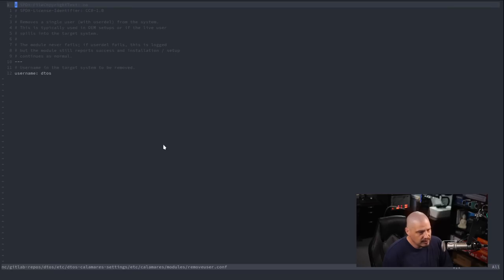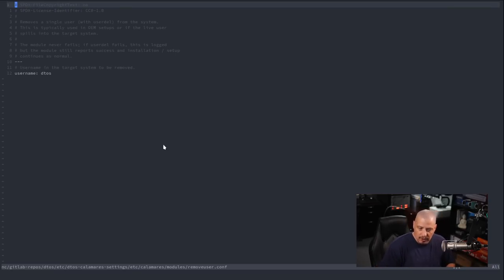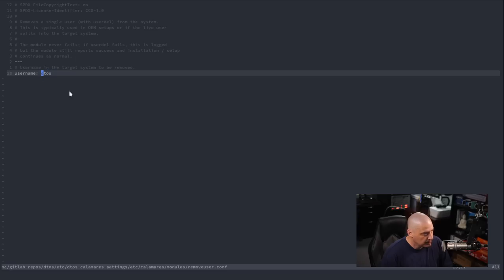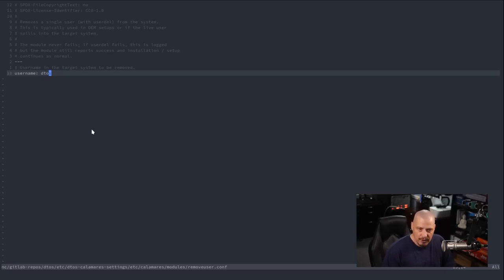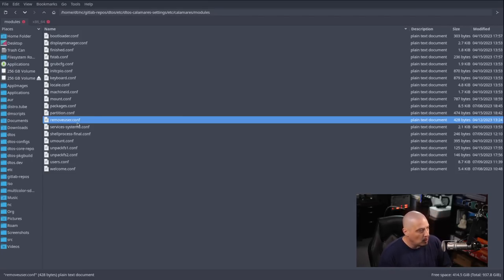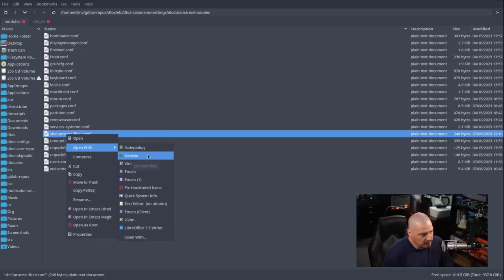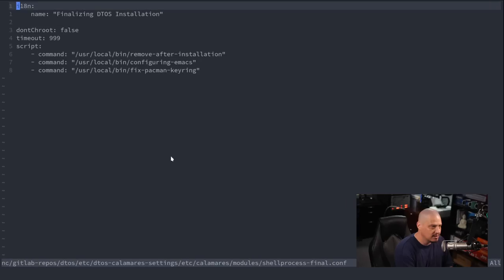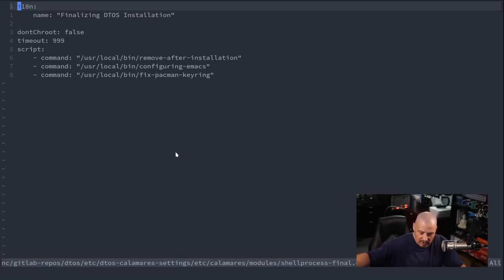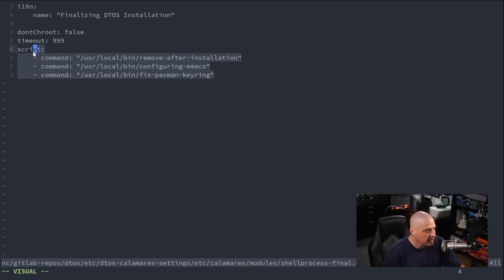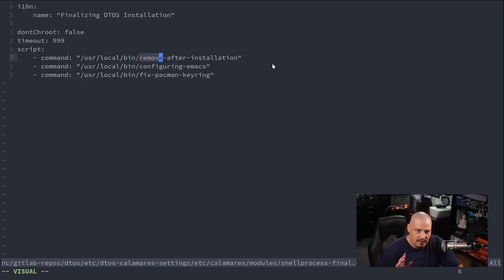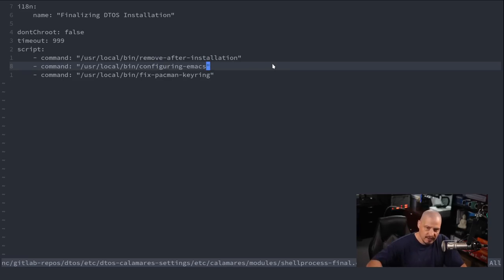We have removeuser.conf — this removes a user after the Calamares installer has finished. I want it to remove the user DTOS, because in the Arch ISO I've already set it up to create a user called DTOS. So I'm telling Calamares: when you run through an installation, delete the user DTOS and its home folder. Then I have shellprocess-final.conf — it's named descriptively because after DTOS installation, after Calamares has finished unpacking everything, I want it to run certain scripts located in /usr/local/bin.